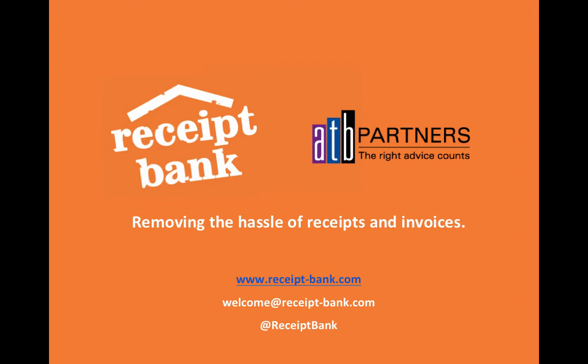So that's essentially Receipt Bank. For more information, chat to the team at ATB Partners. They're the experts and will be able to assist you in getting the ball rolling.